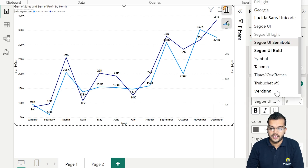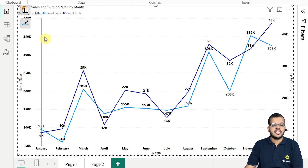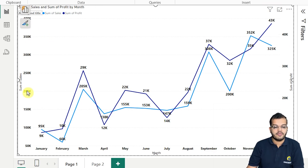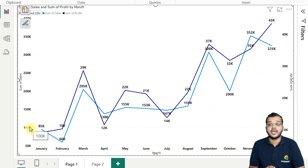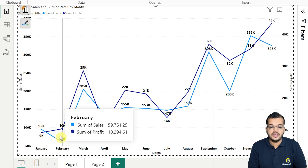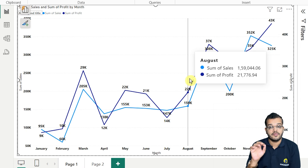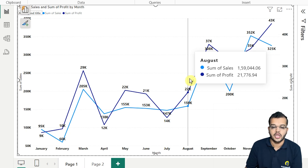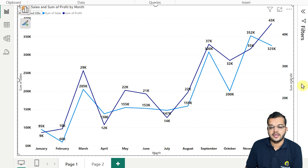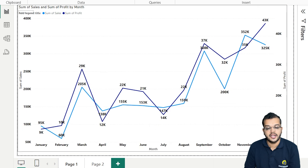Let me do some small formatting on the secondary y-axis — making it bold, increasing the size, making it black. As you can see, earlier we only had the y-axis for Sales. Now we have added another y-axis here, which represents Profit. The light blue line indicates sum of Sales, and the dark blue line indicates sum of Profit — the secondary y-axis is indicating the profit.